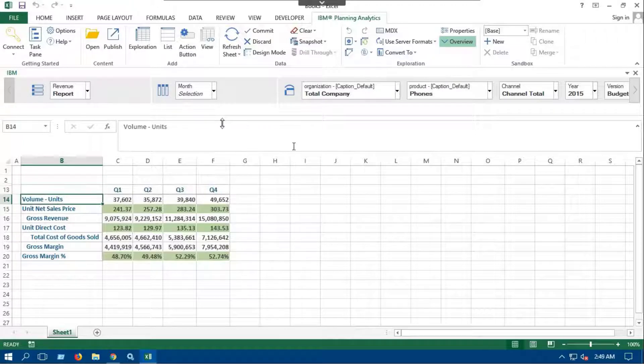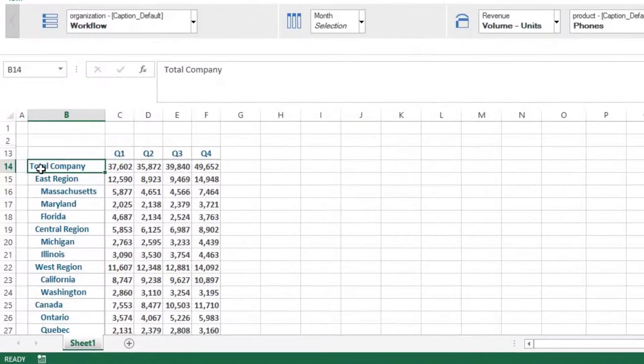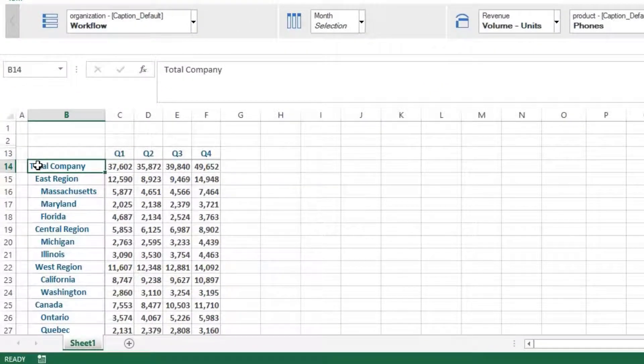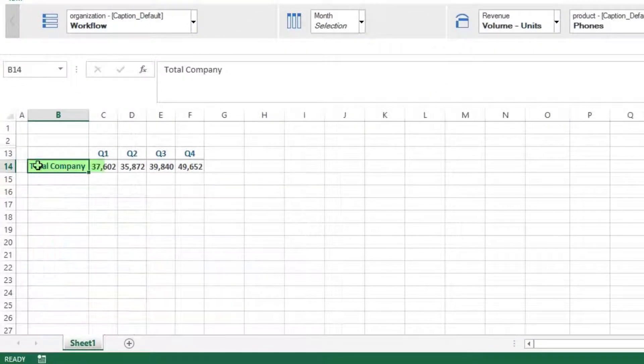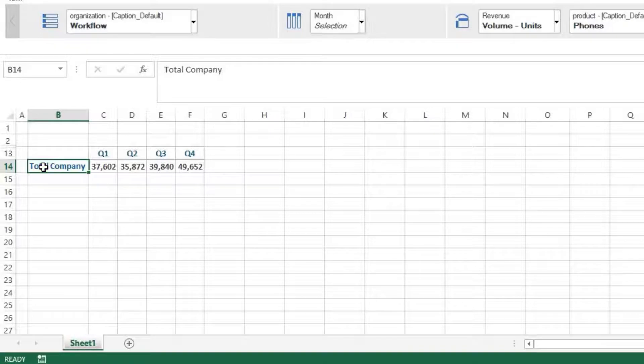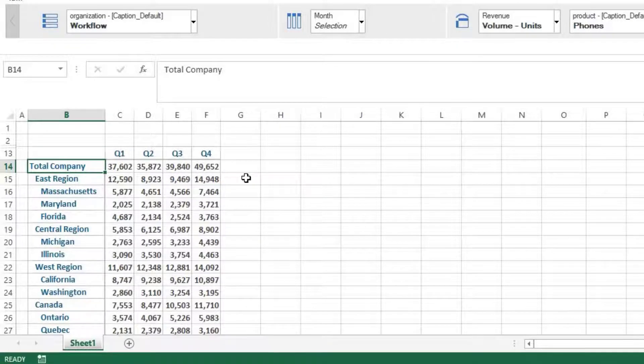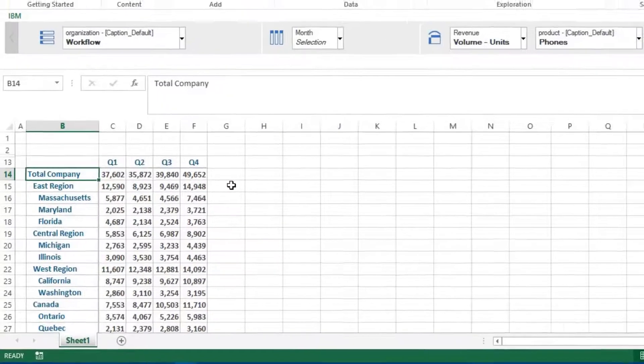Exploration reports also have an interesting feature which provides interactive or responsive rows. Double click on Total Company. You will see that the hierarchy is collapsed and we can see the data at the total company level. If you double click again on the Total Company cell, you will see the expanded hierarchy again.